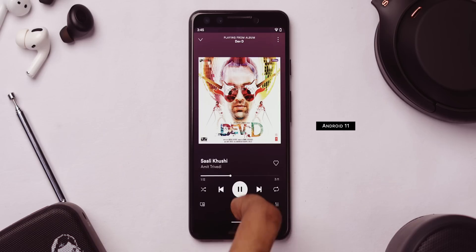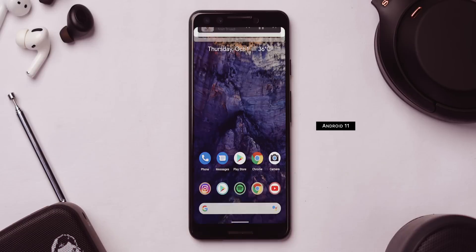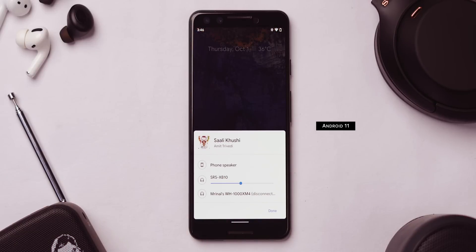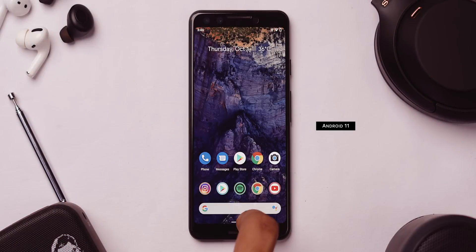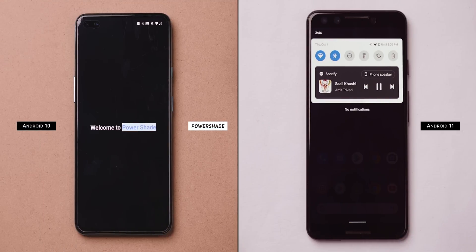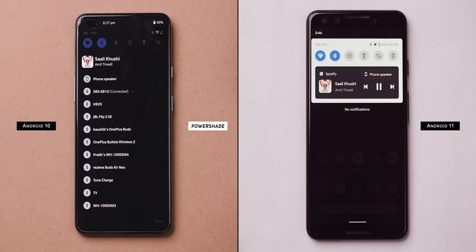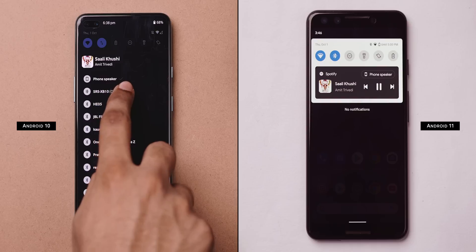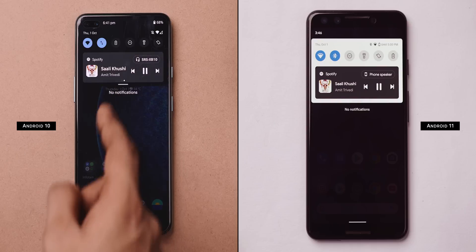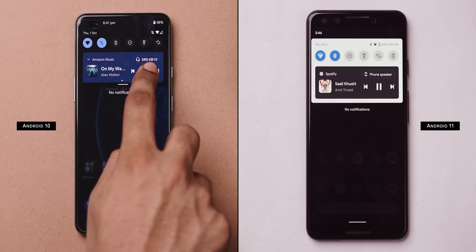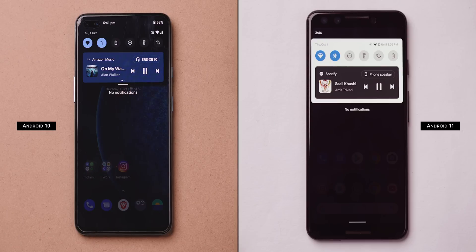A subtle change in Android 11 was the media player going into the notification shade. It also provides the option to quickly switch the output device from your phone's speaker to TWS or headphones. To get this feature on any Android device, you can use PowerShade — it completely replaces your notification shade. When you play something on Spotify, the media controls will be part of the notification shade just like Android 11, and you can change speaker output by tapping it. It also remembers your previous listening sessions and you just swipe to access them.